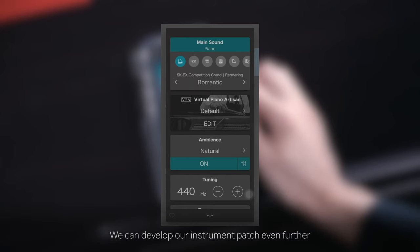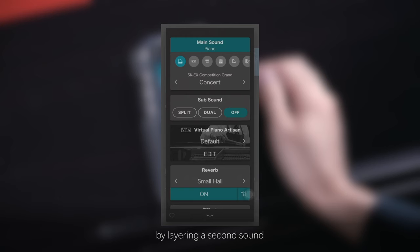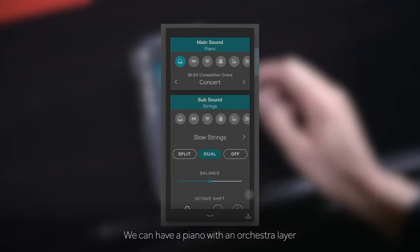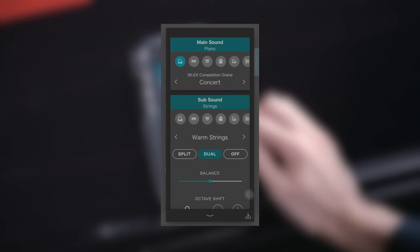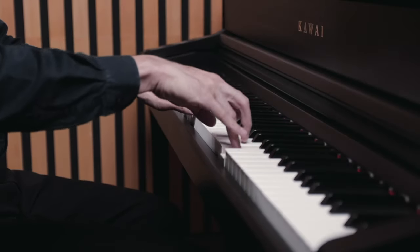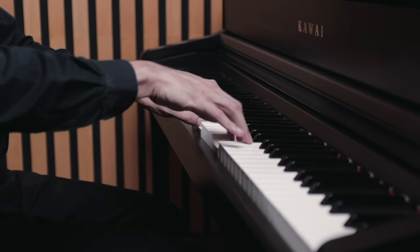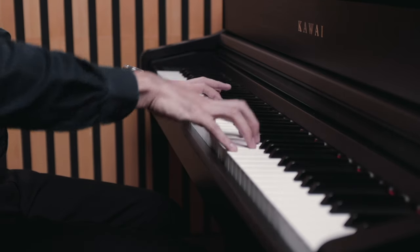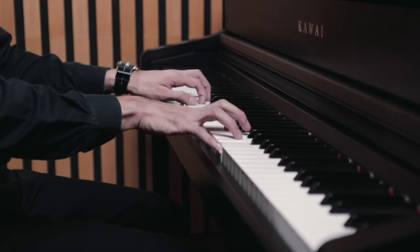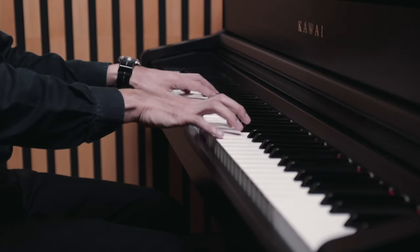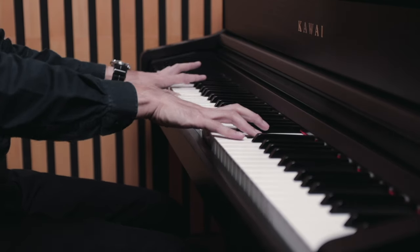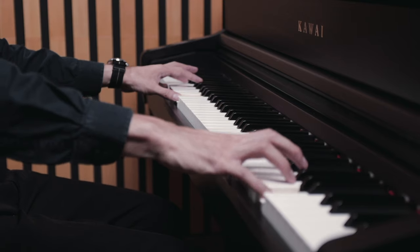We can develop our instrument patch even further by layering a second sound with the dual mode. We can have a piano with an orchestral layer, allowing you to play two instruments at once.